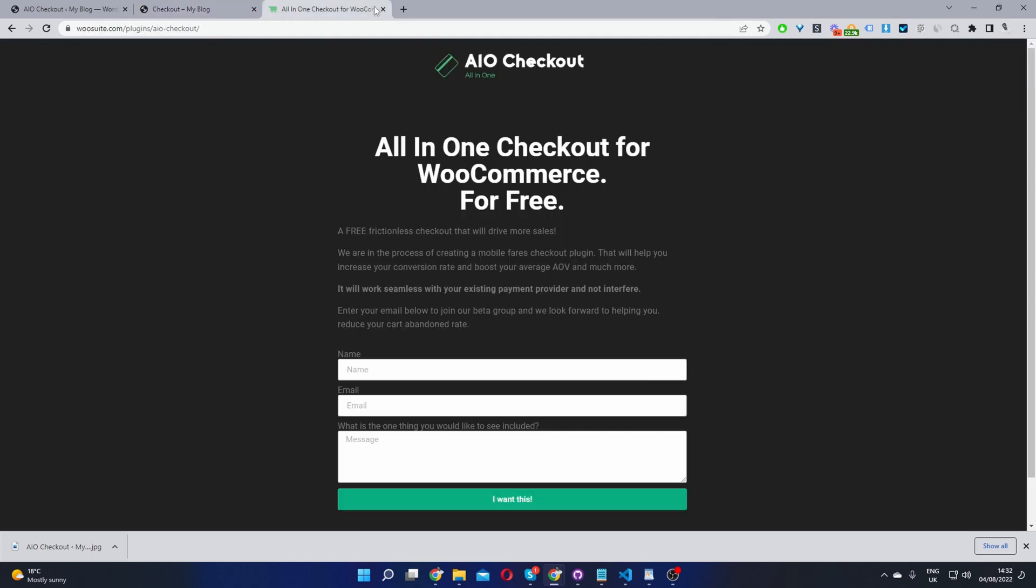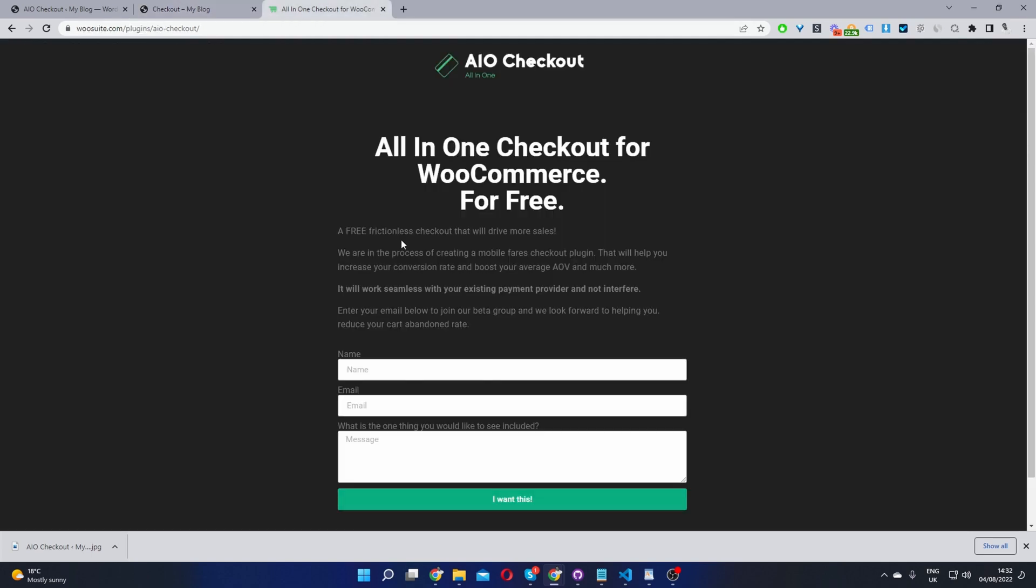the first step is to head over to wusuite.com, go ahead and download the all-in-one checkout plugin for WooCommerce. Once you've done so, let's head back over to our dashboard, and I'll leave the link in the description below.